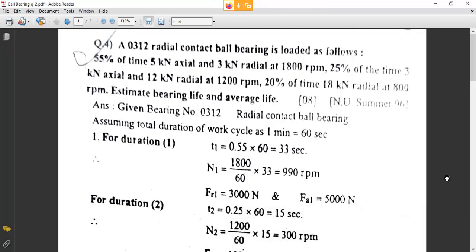Alright students, so like I said in the last class, this is the last type we are covering with regards to the design of anti-friction bearing or ball bearing. This numerical is new because the variables that have been asked to calculate are new. You have to find out bearing life, that is L10 life, and average life, that is L.